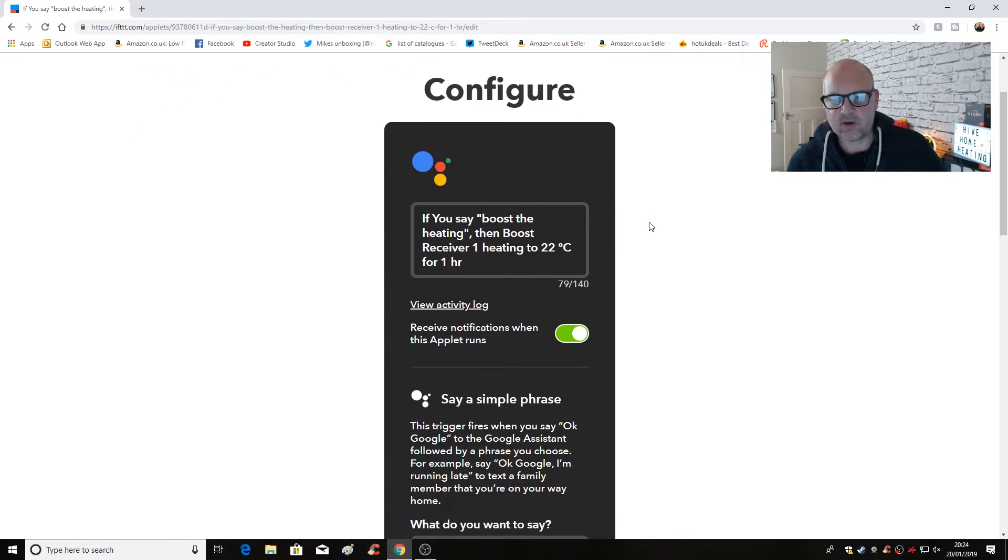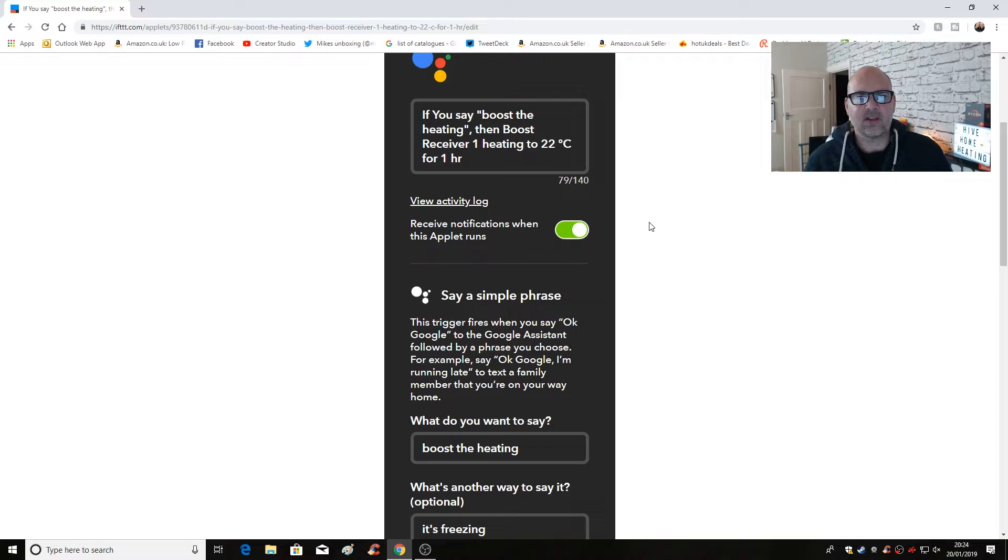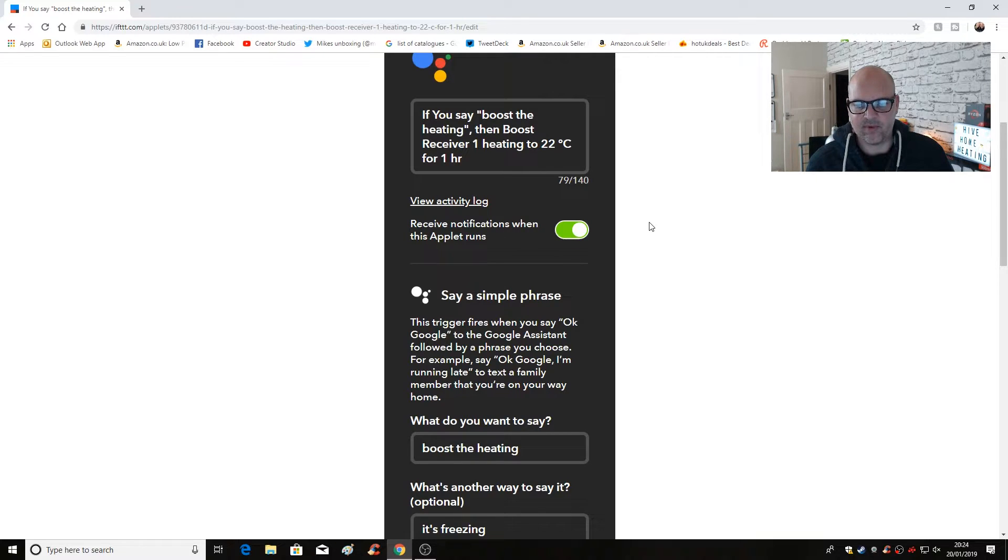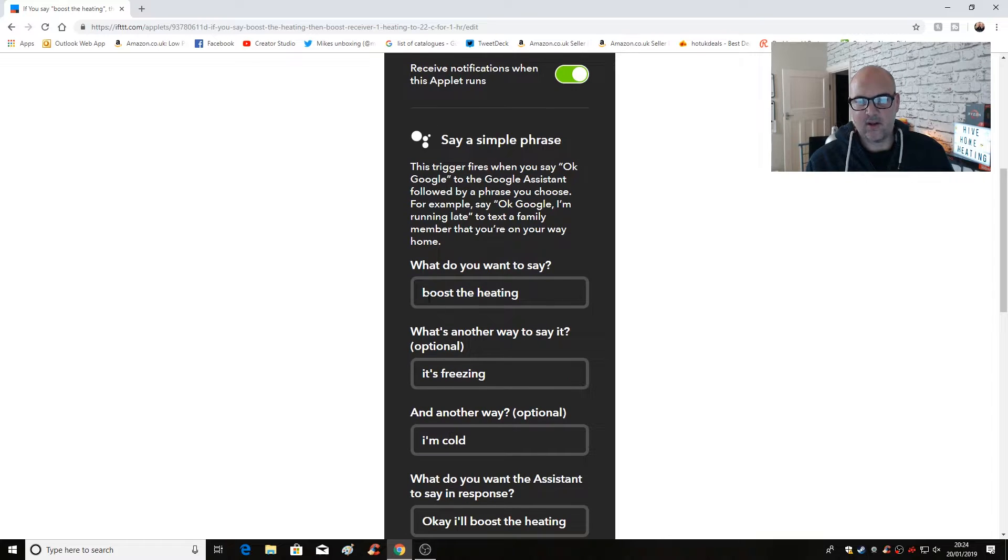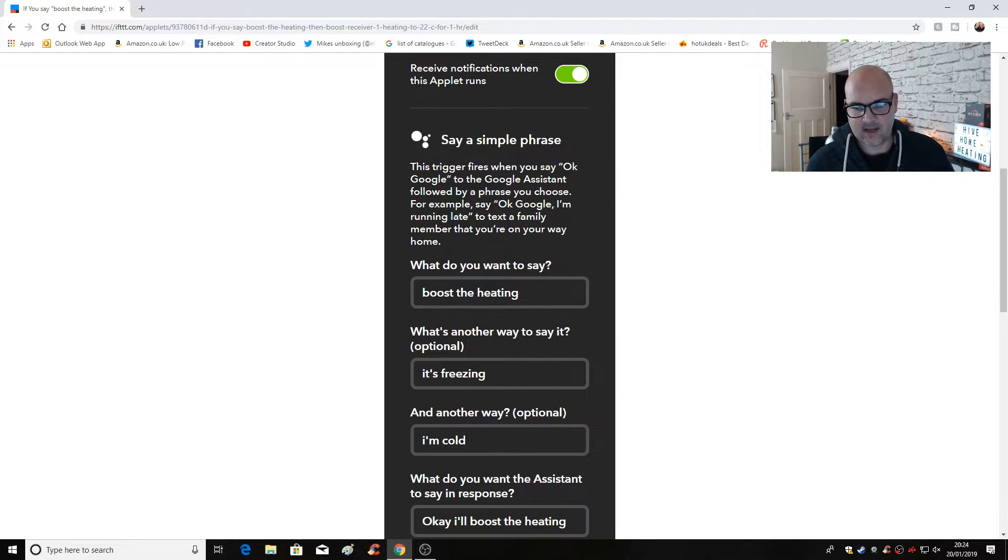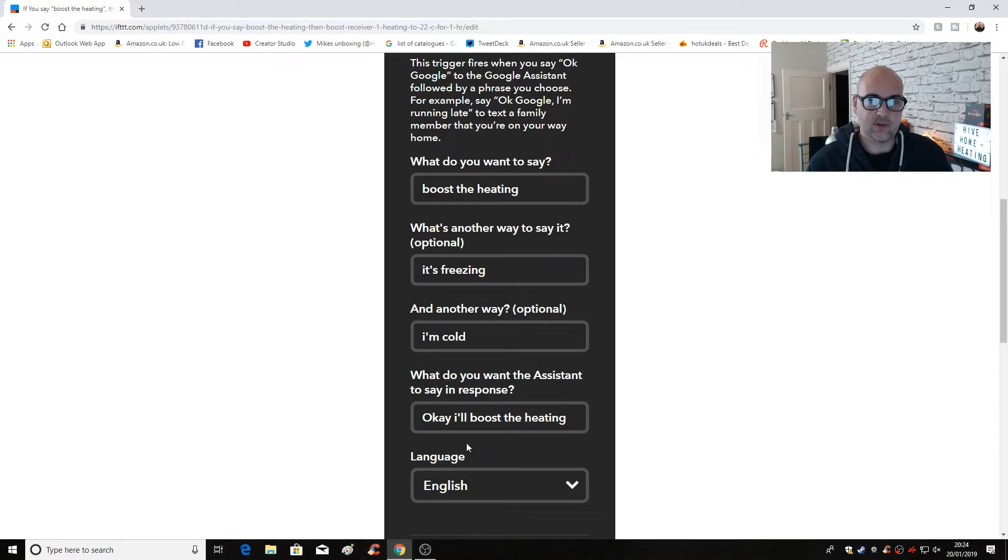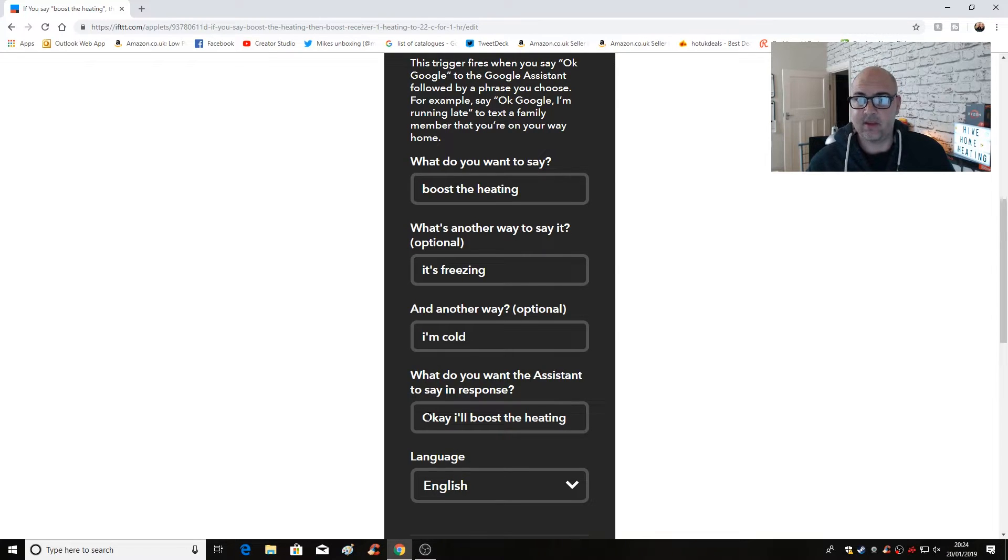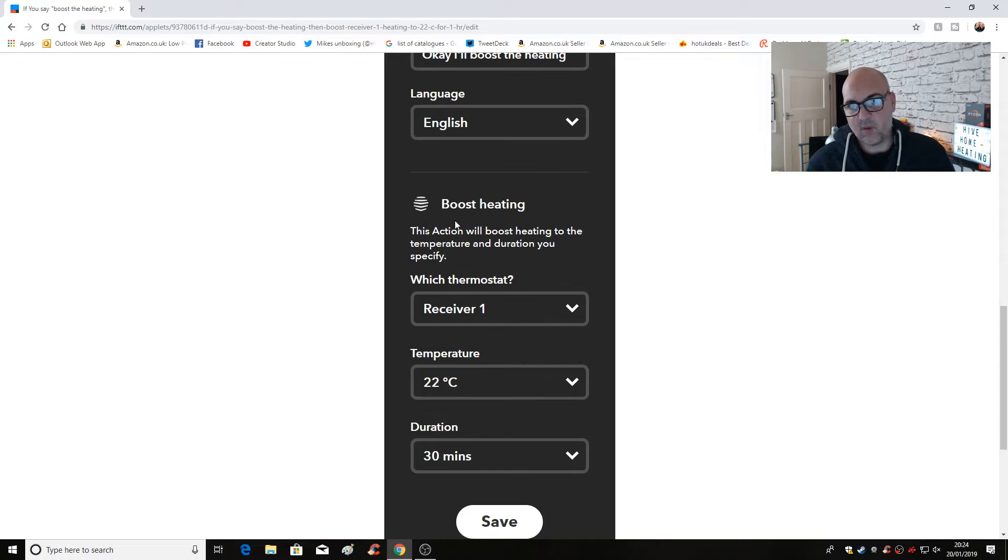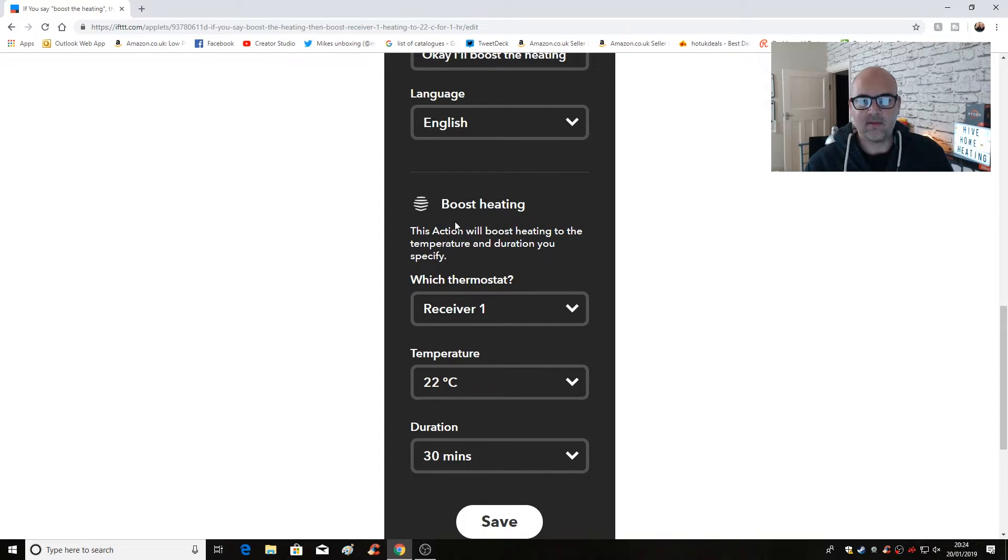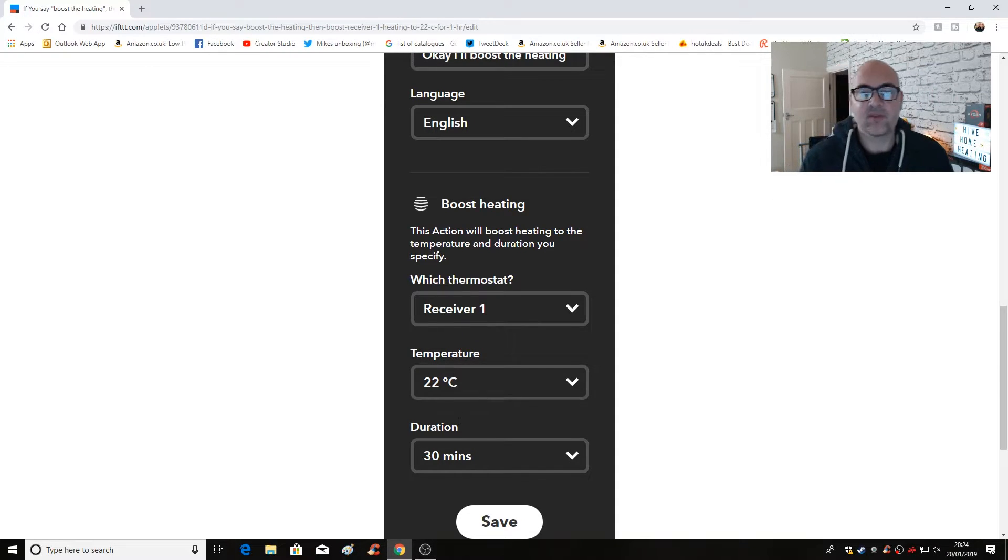So in IFTTT, let's go into my applets and the individual applets. So this is what I've basically configured it to do. So if you say boost the heating, then boost receiver one heating to 22 degrees C for one hour. So that's pretty straightforward. So let's look at the settings and see how that was actually done. So when I was creating the applet, basically you set it for Google Home and say a simple phrase. And the phrases are either boost the heating, it's freezing, or I'm cold. And the assistant's response will generally be, if the command has been accepted, will be, okay, I'll boost the heating. When it's received that command, it's then linked to Hive, to boost heating, to receiver number one for 22 degrees for 30 minutes.